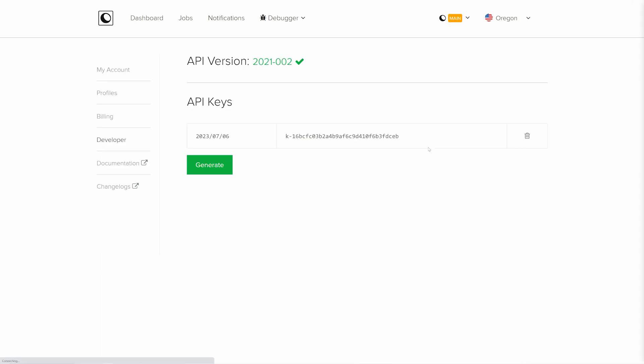You will be brought immediately to your API keys. You can generate a new API key here or just copy an existing one.